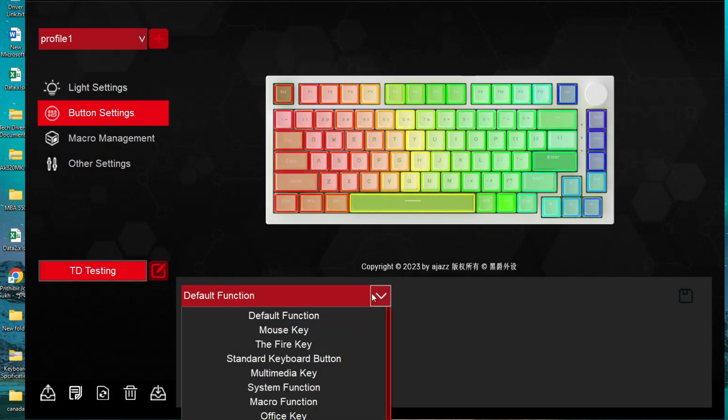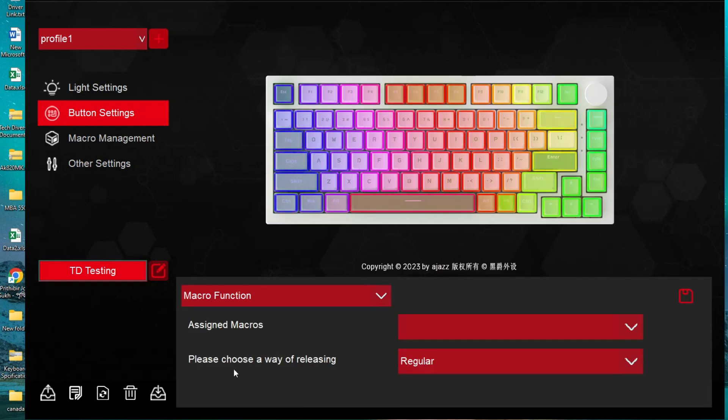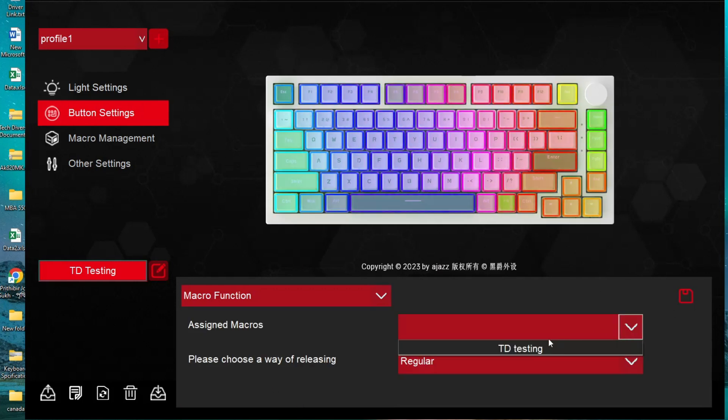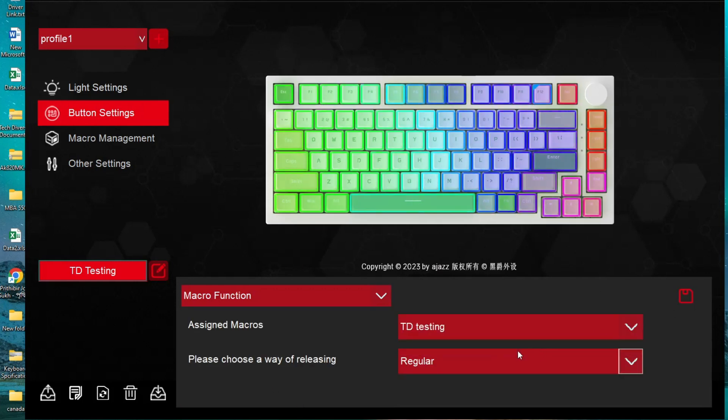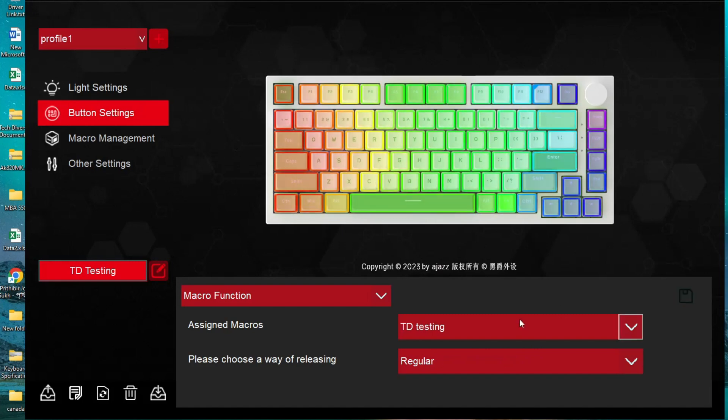Now click on Default Function and select Macro Function and choose the profile you created. Now simply save the process and you are ready to go.